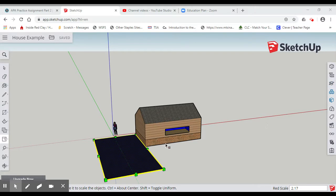So the last time that we left off, we were working on this garage here in SketchUp. I want to show you that SketchUp is a really pretty cool tool.